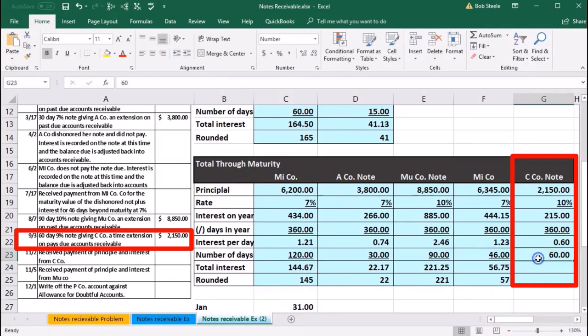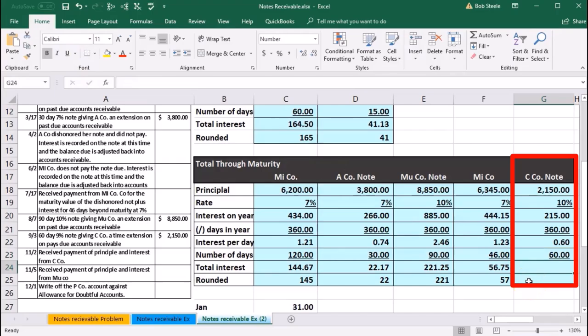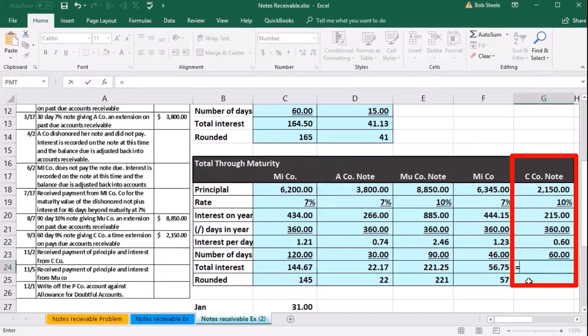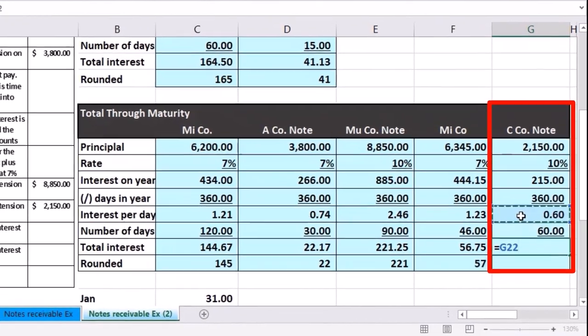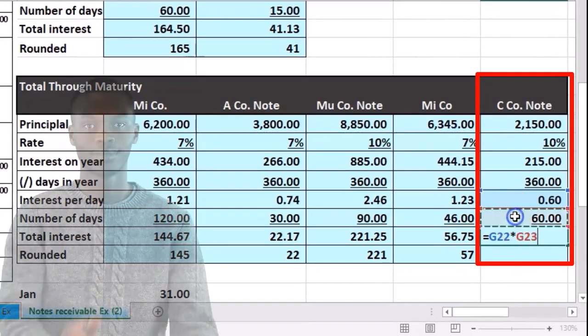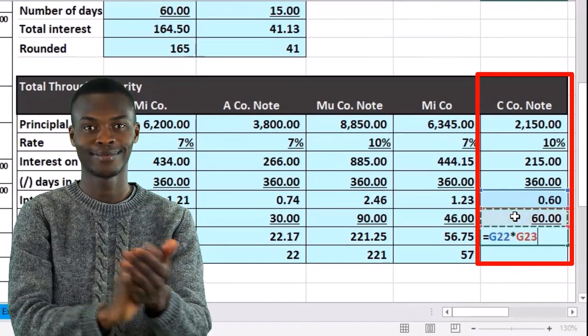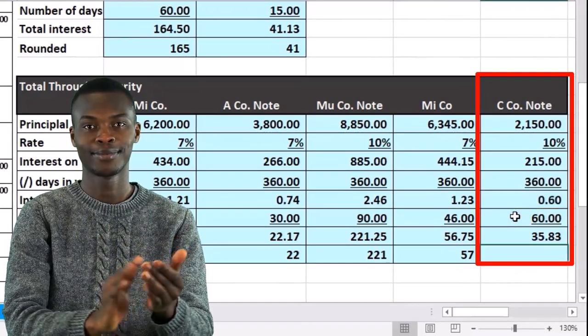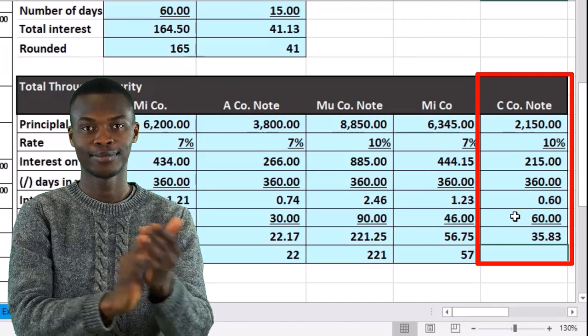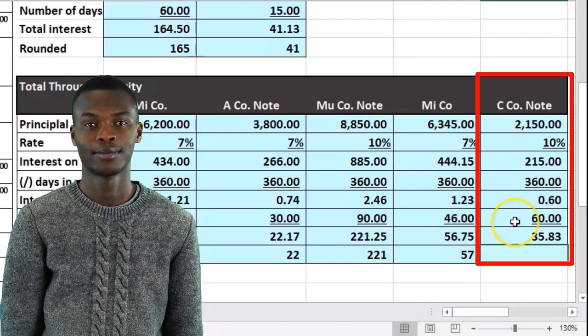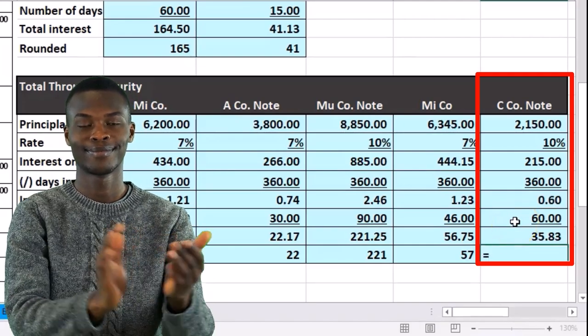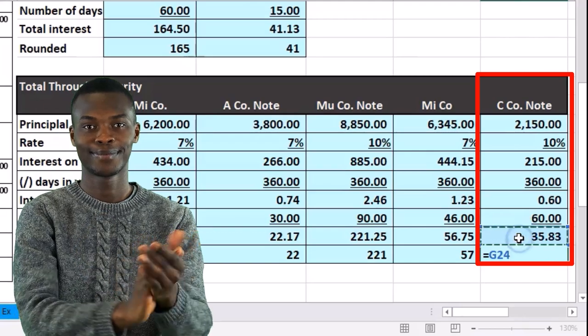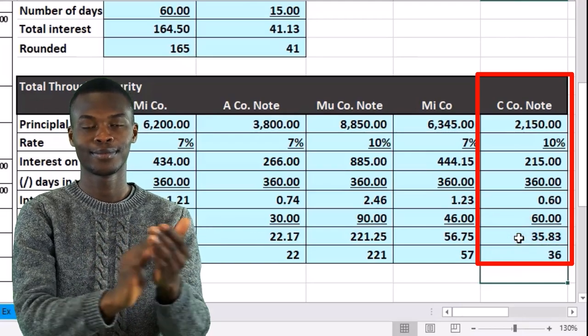So we're going to go to the Home tab and Font and Underline. And then we'll multiply that out. The interest per day times the number of days equals the 60 cents per day times number of days, 60 days, giving us the $35.83. And then we'll just round that. Same equals the $35.83, giving the 36.